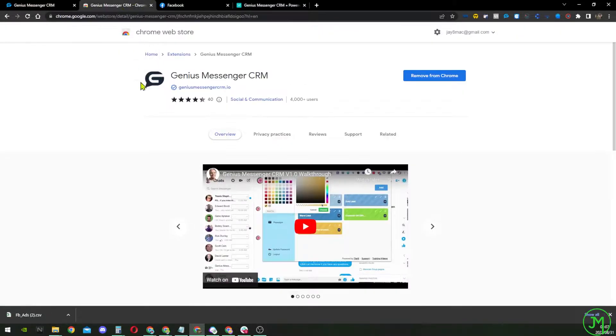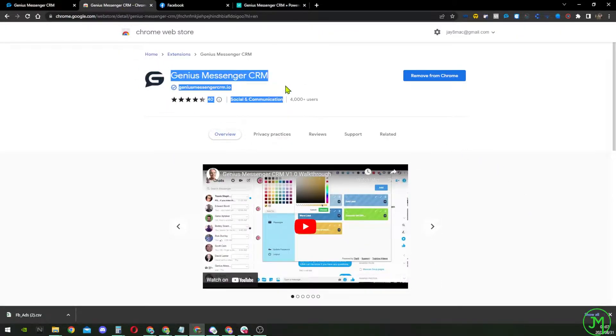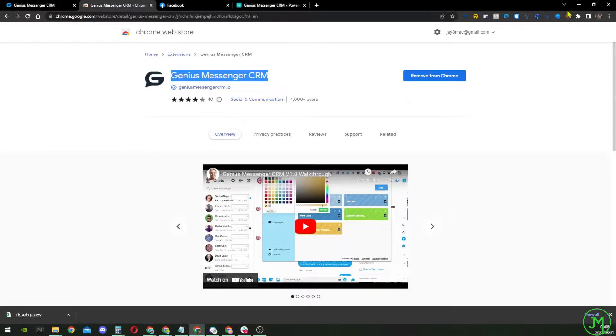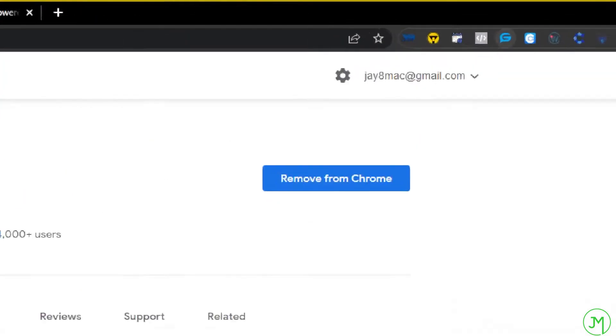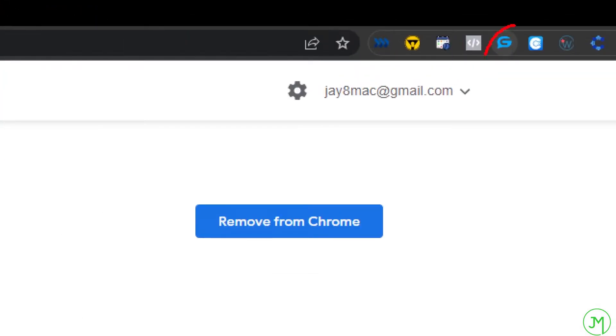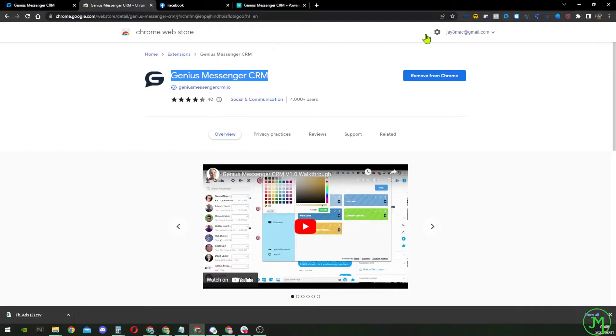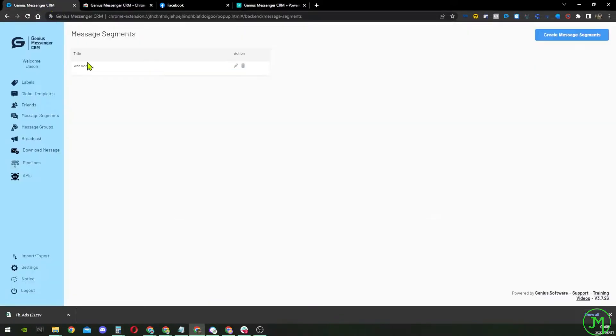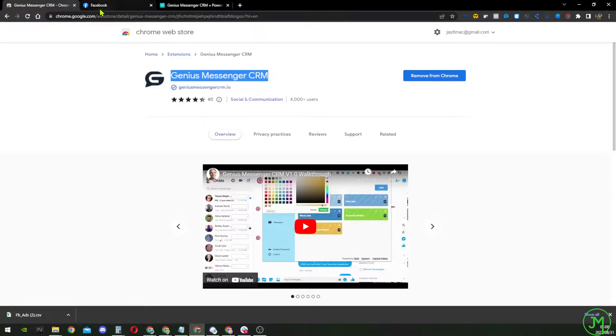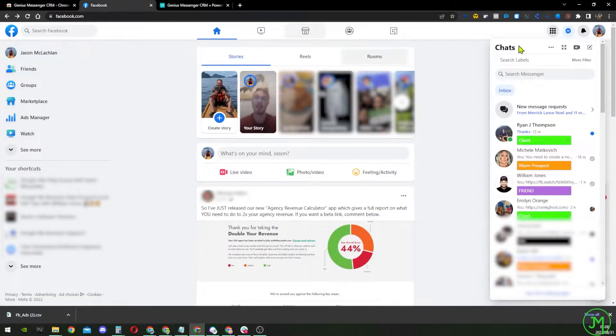Once you have got the free trial, you'd want to go over here and get it downloaded, add it to your Chrome store. It is this little extension over here. That's what it'll look like. And you obviously want to be logged into Facebook on your browser.